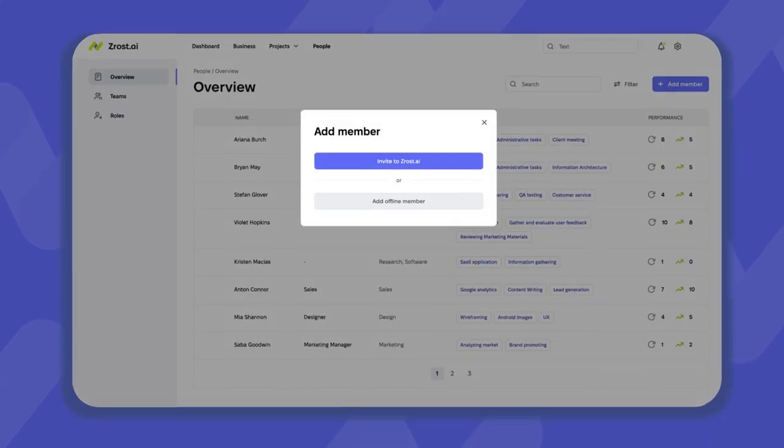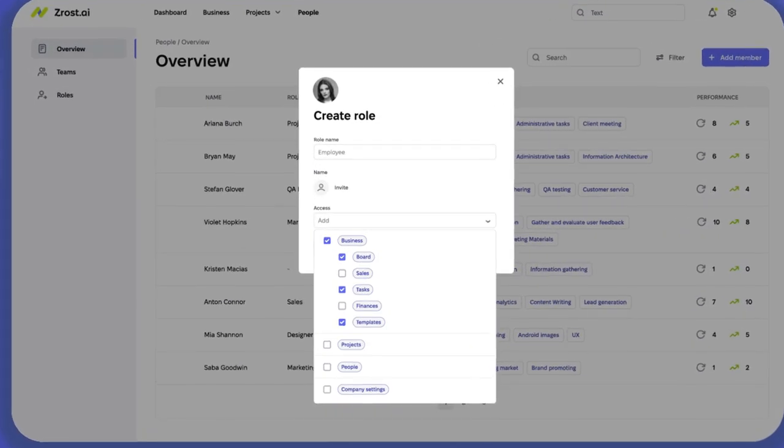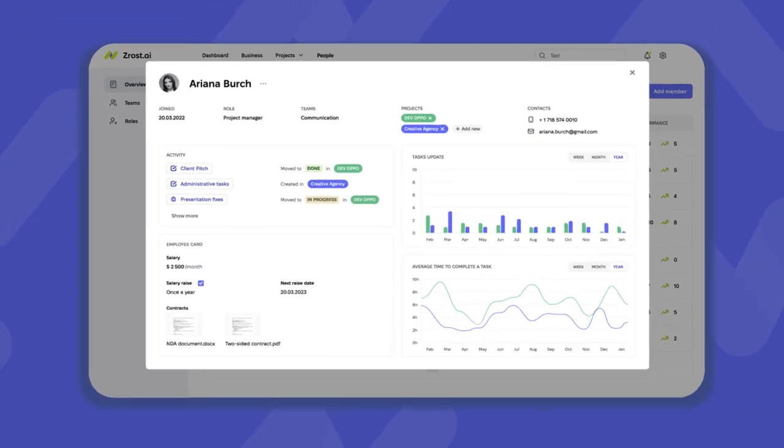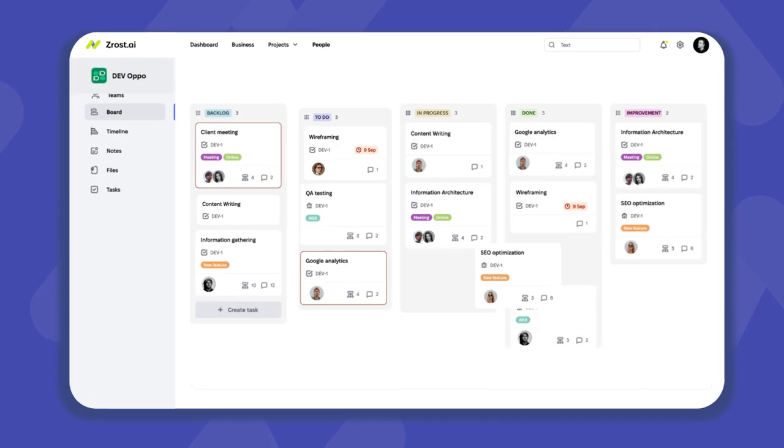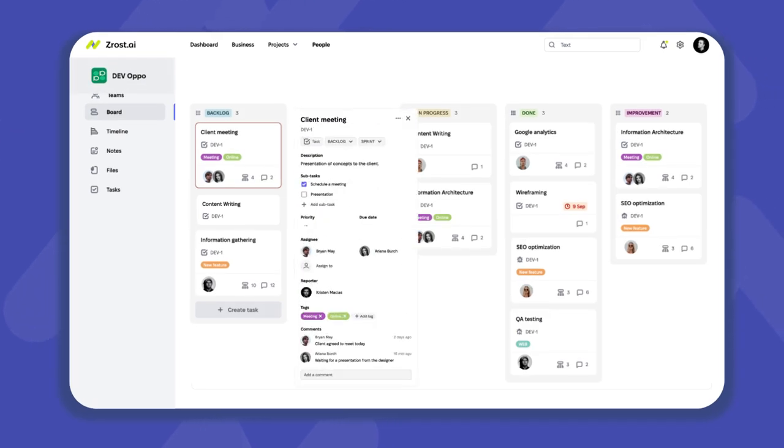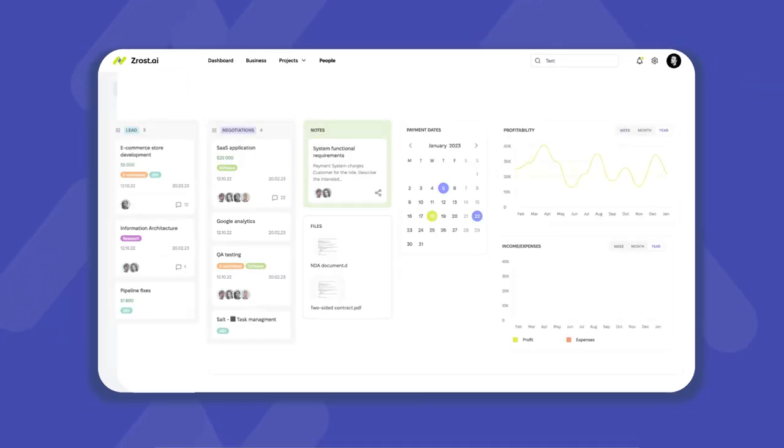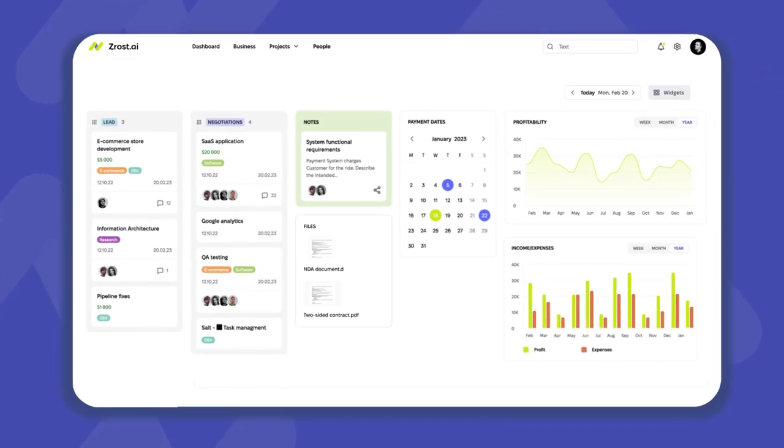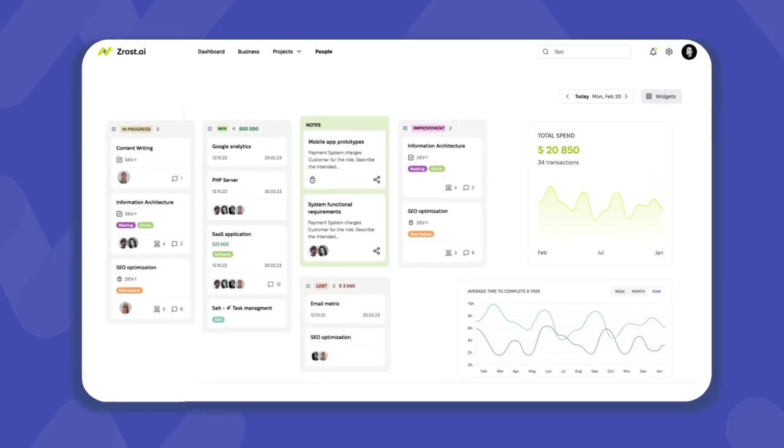Easily add team members, assign roles, and manage their activities and performance. Track tasks, set priorities, and monitor deadlines. Customize your dashboard to display the data that matters most to you.